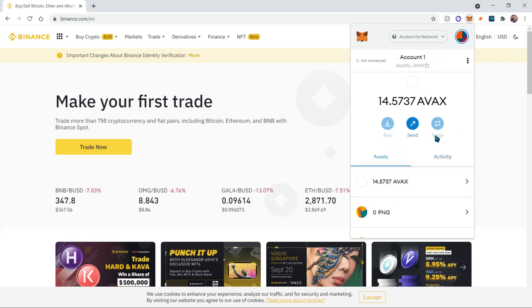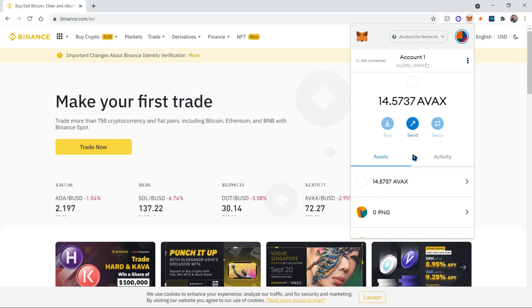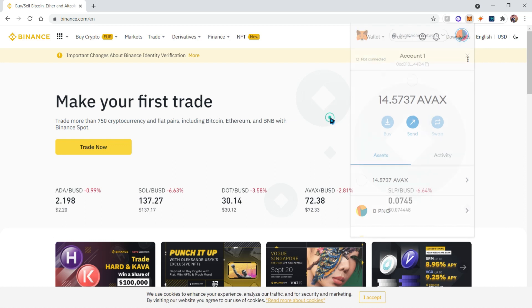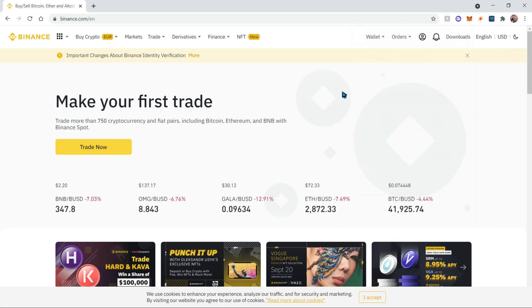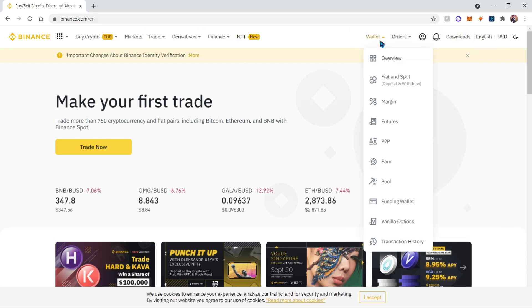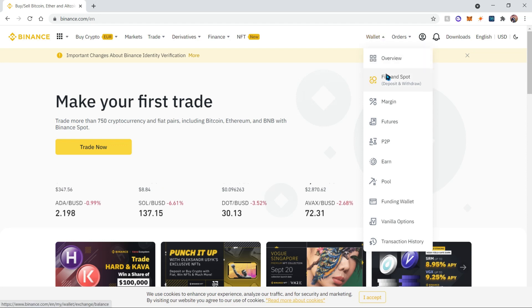Now, how to add Avalanche to our wallet after we've added the network? Let's go to Binance and open up our accounts. Go to the wallet tab and then click on fiat and spot.